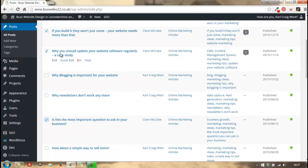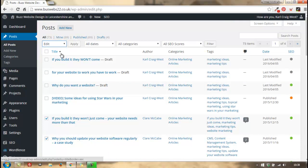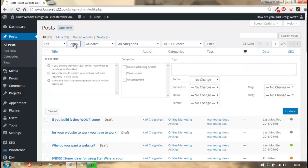So I've clicked on the ones I want to change. Up to the top here, click on bulk actions and edit, and then apply. On bulk edit in posts, you get this screen no matter what you want to change.